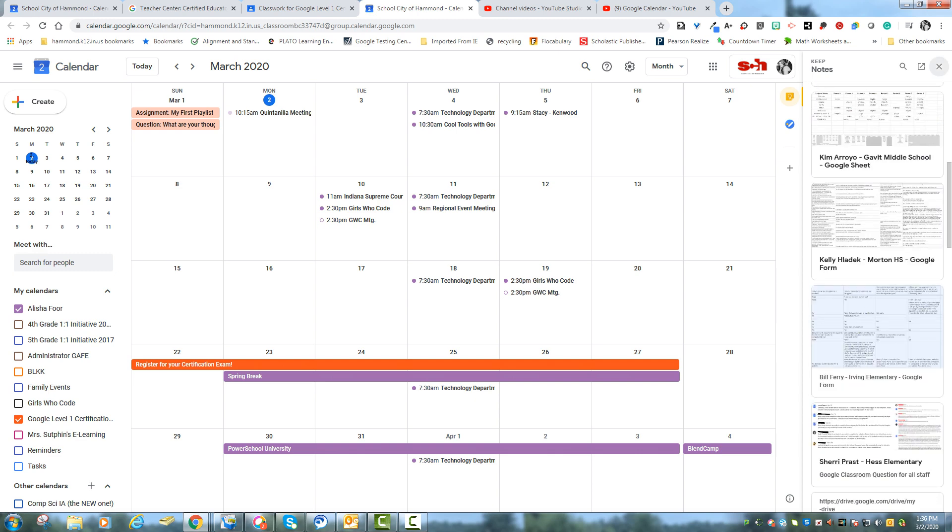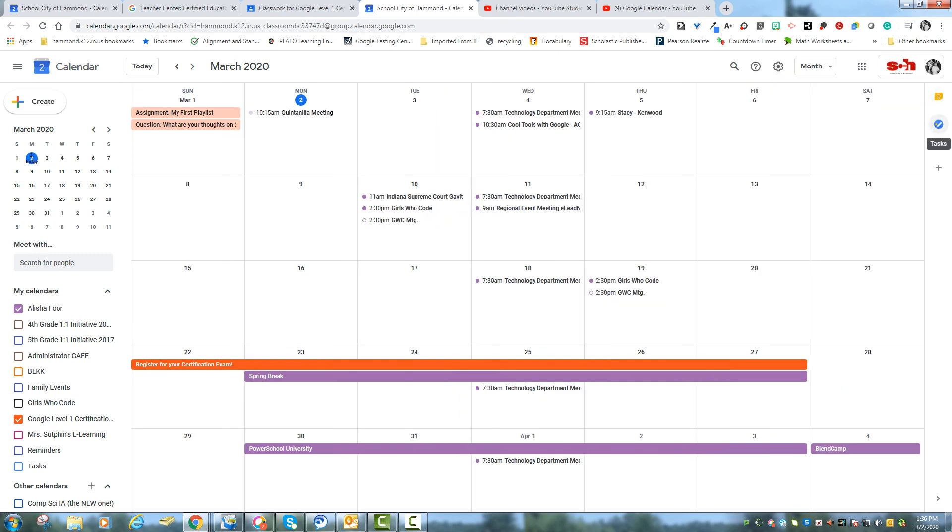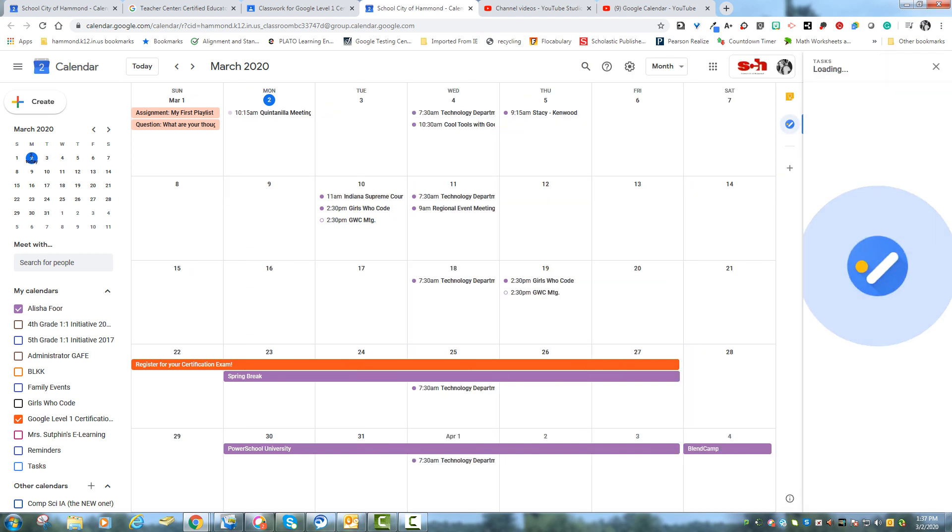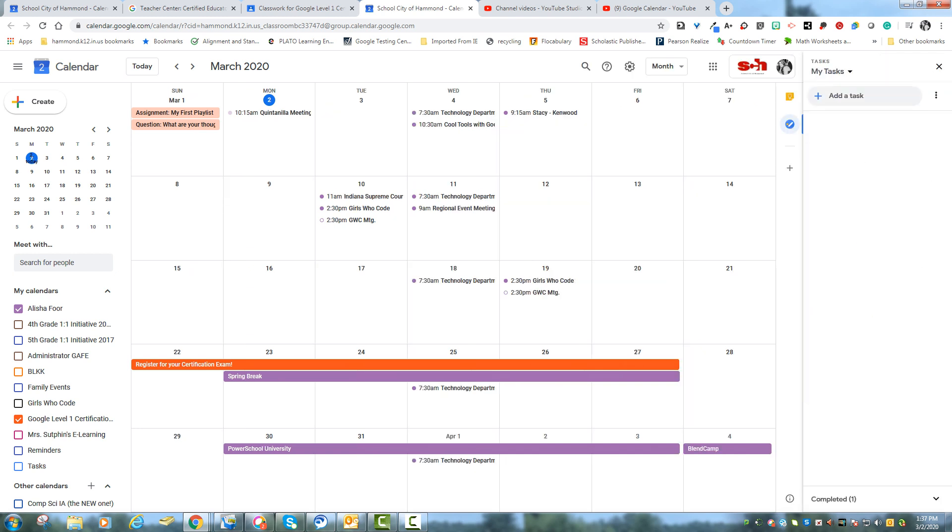But for right now we're going to stick with tasks. So say there's something that you want to add as like a to-do list. That's what it used to be called and they changed it to tasks. You can click here and you can add a task.